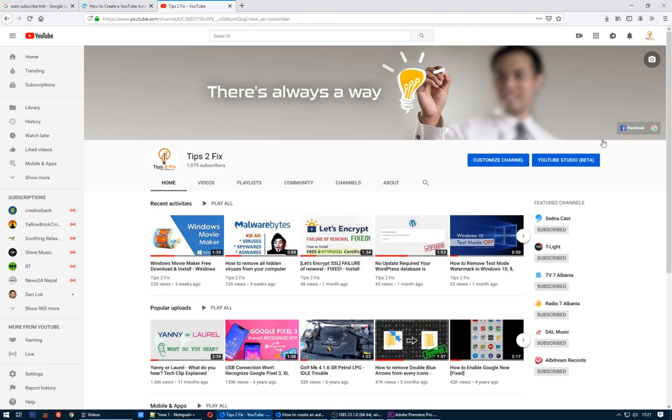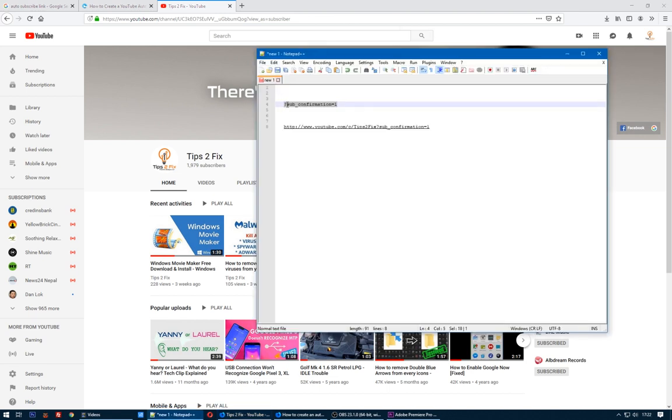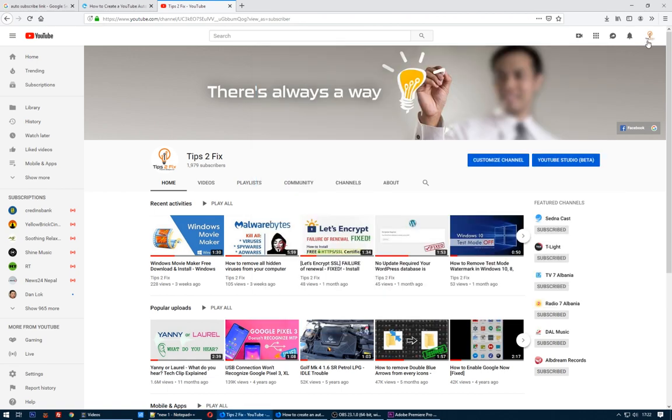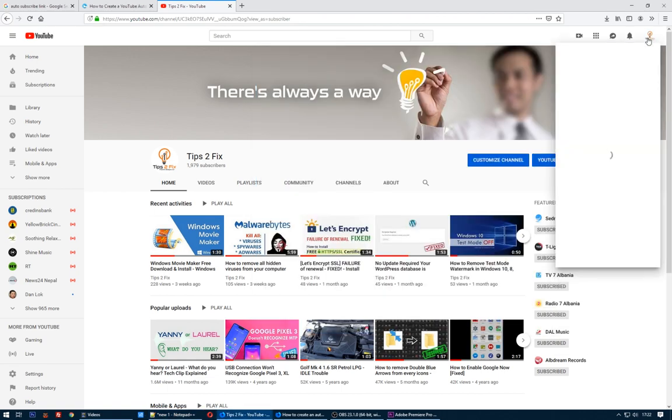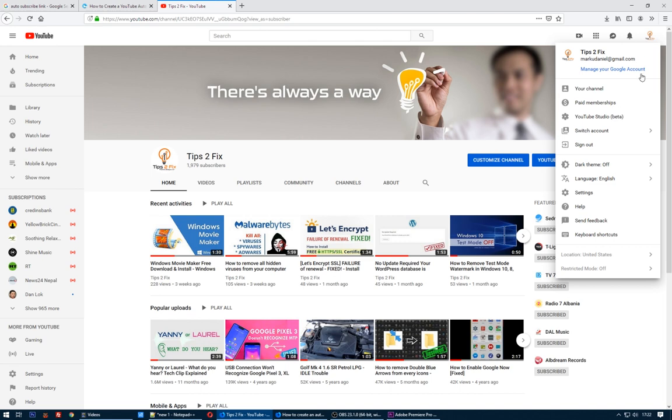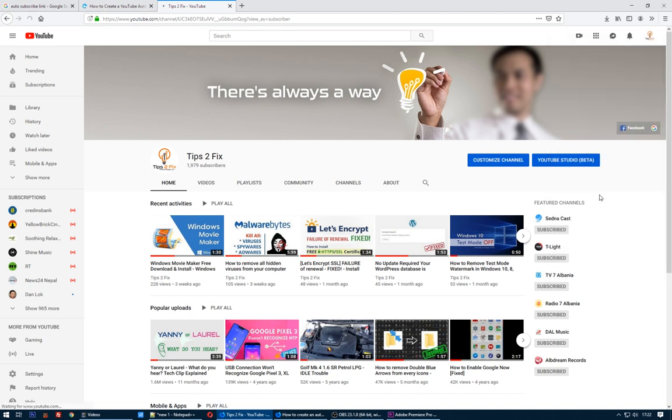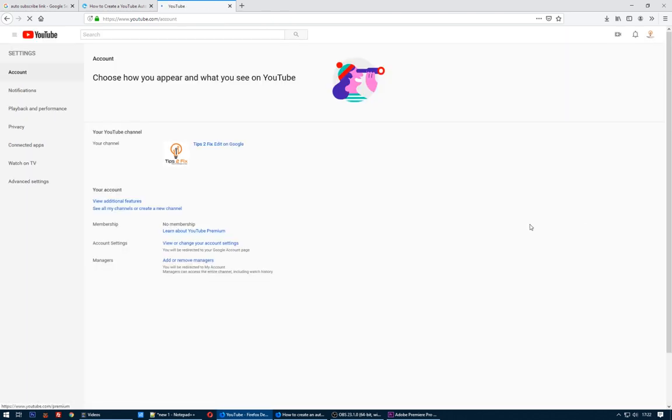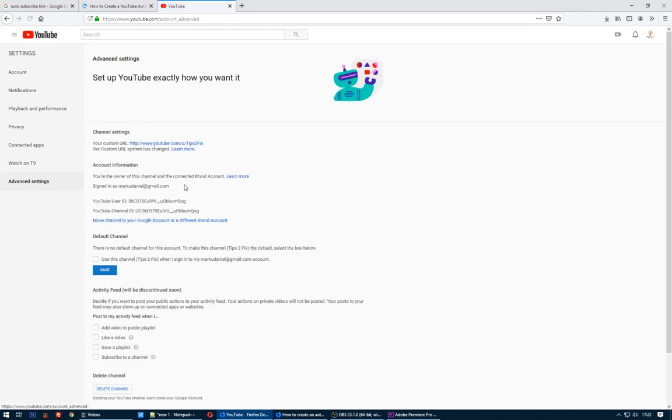So what do you have to do? You have to copy this little code after the link of your channel. Follow my steps: go to your profile logo, go to settings. Here in advanced settings you have to copy your YouTube channel URL link.